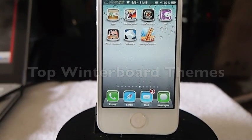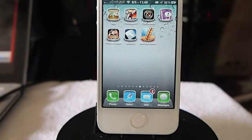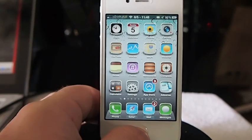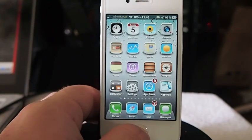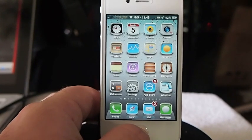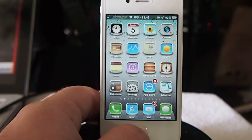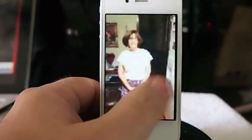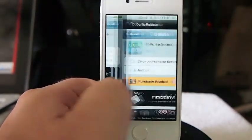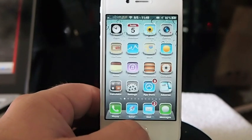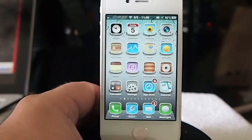Hey YouTube, it's your iPhone captain and today we're gonna be looking at the top themes for WinterBoard inside Cydia. The one you see on my springboard right now is Impulse HD — this is the retina HD version. It sells for $2.99 and you can get it in the MyRepo as 'Impulse Retina'.